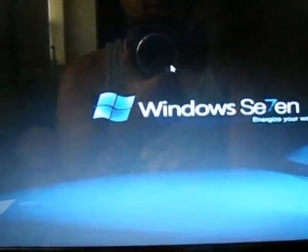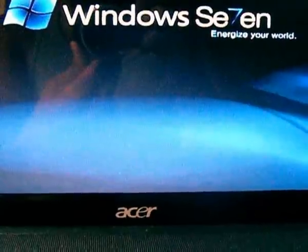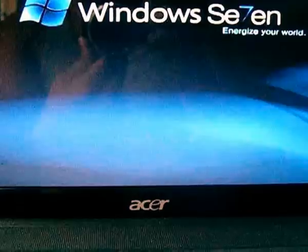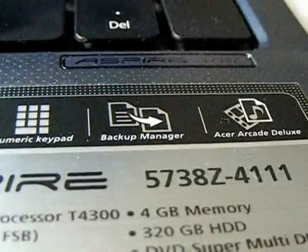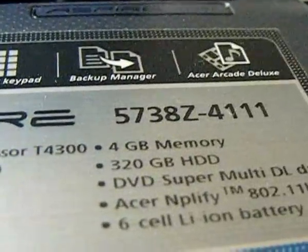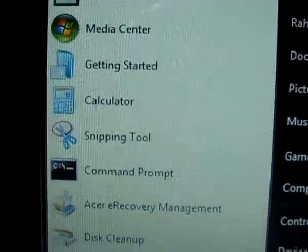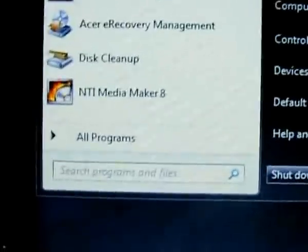Hey, what's up YouTubers. Today I'm going to go over the Acer e-recovery management to get the factory default disk and how to make a Windows backup disk. I have this Acer Aspire 5738Z4111, which has been over a year now. First of all, in Windows 7, click Start and there should be Acer e-recovery management. If not, just type Acer.